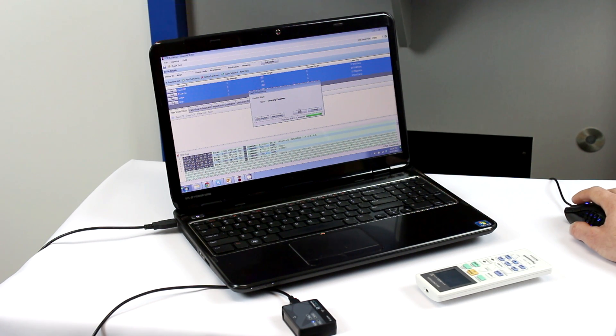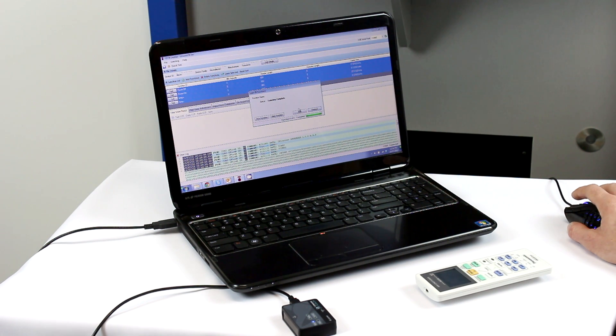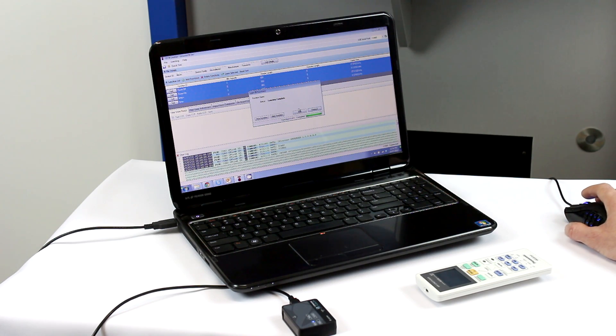We recommend you only do a short press of the button, unless the function you are learning uses repeater codes, such as volume buttons.